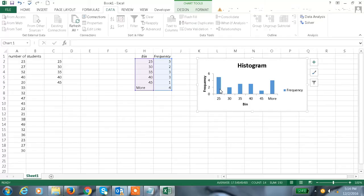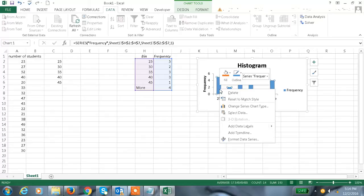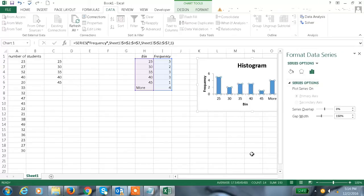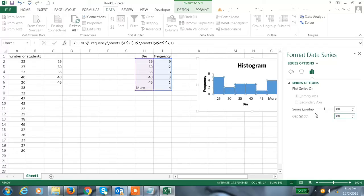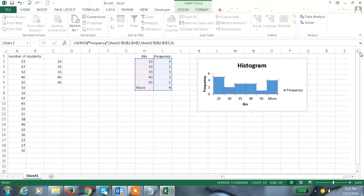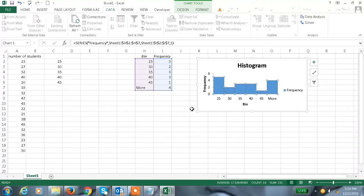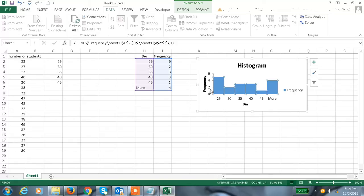This is the histogram. Just click on this, format axis, and the gap width, make it as zero. Finally, we got the histogram.